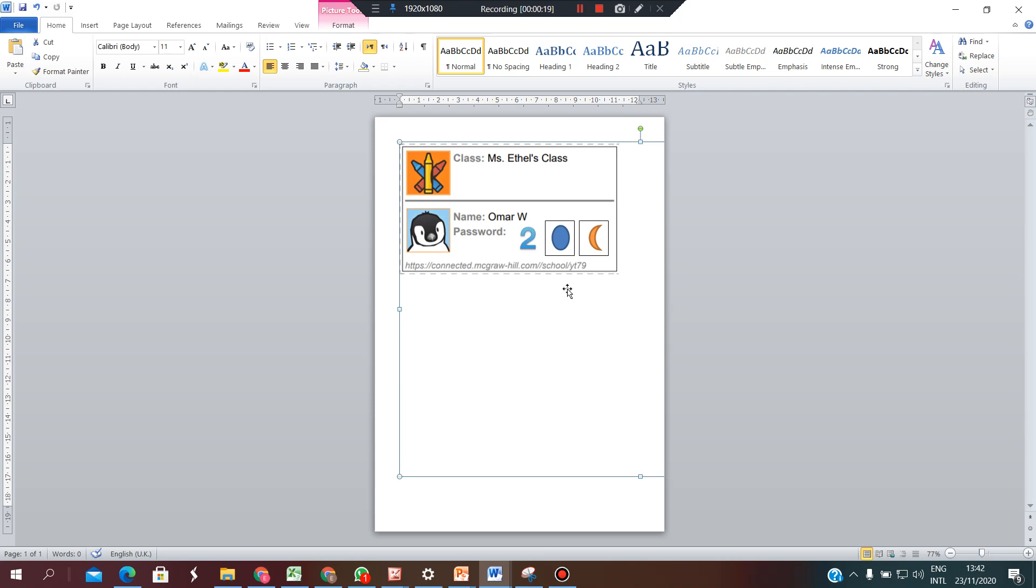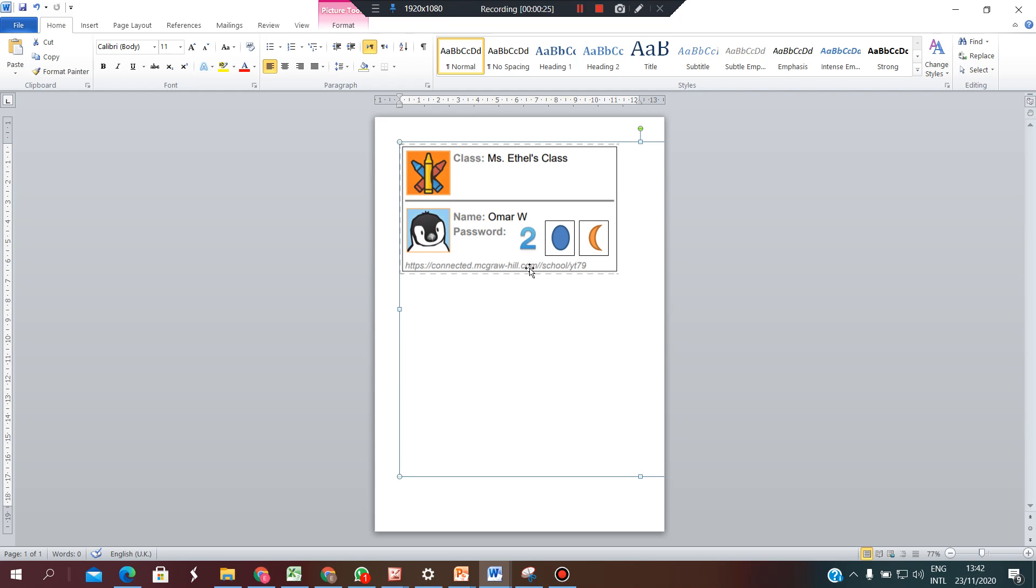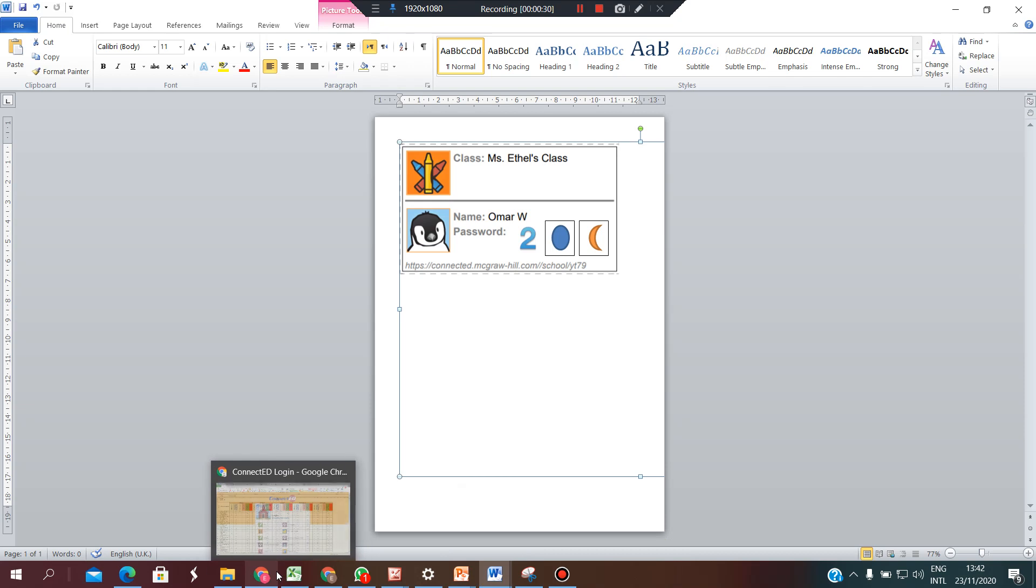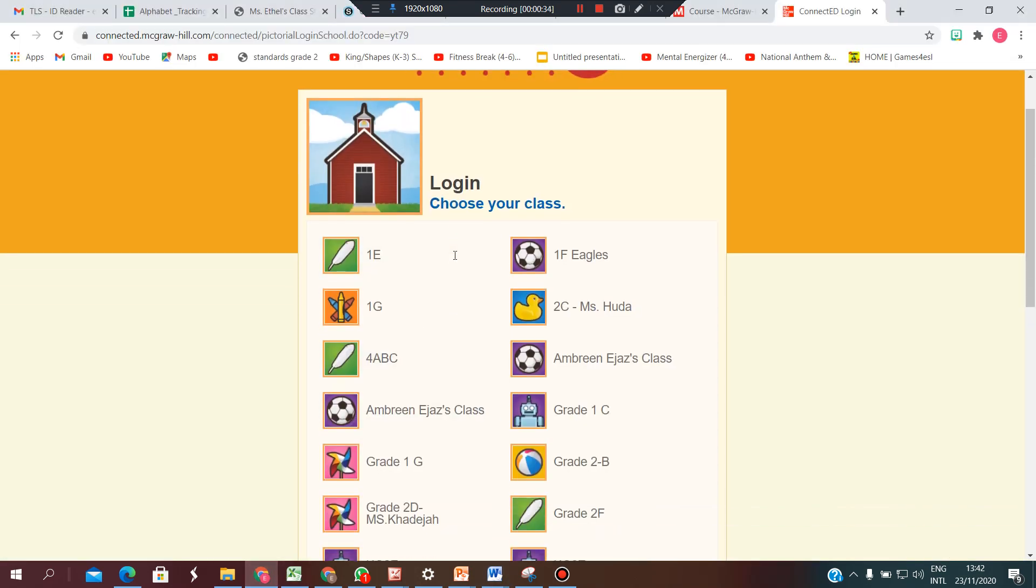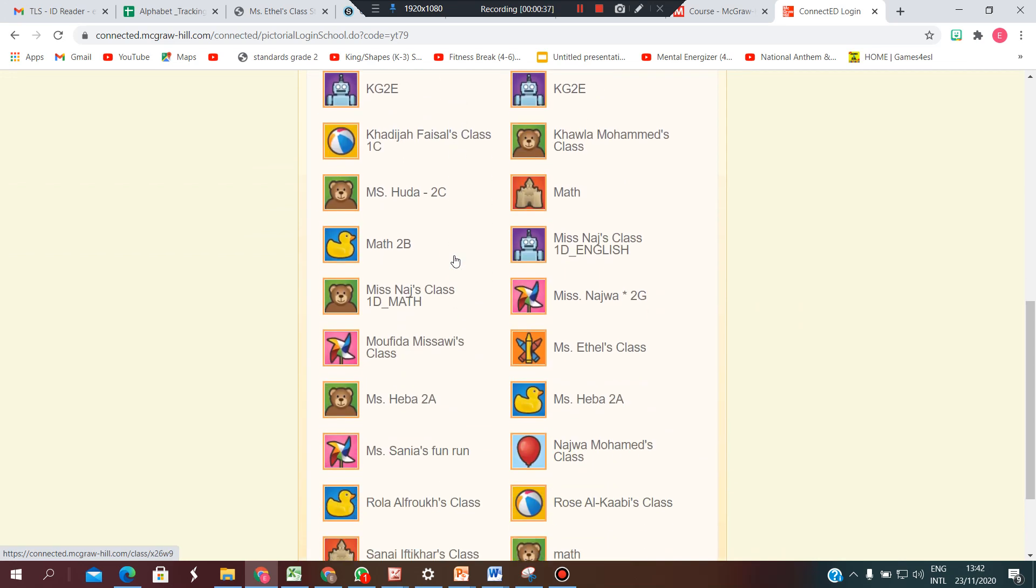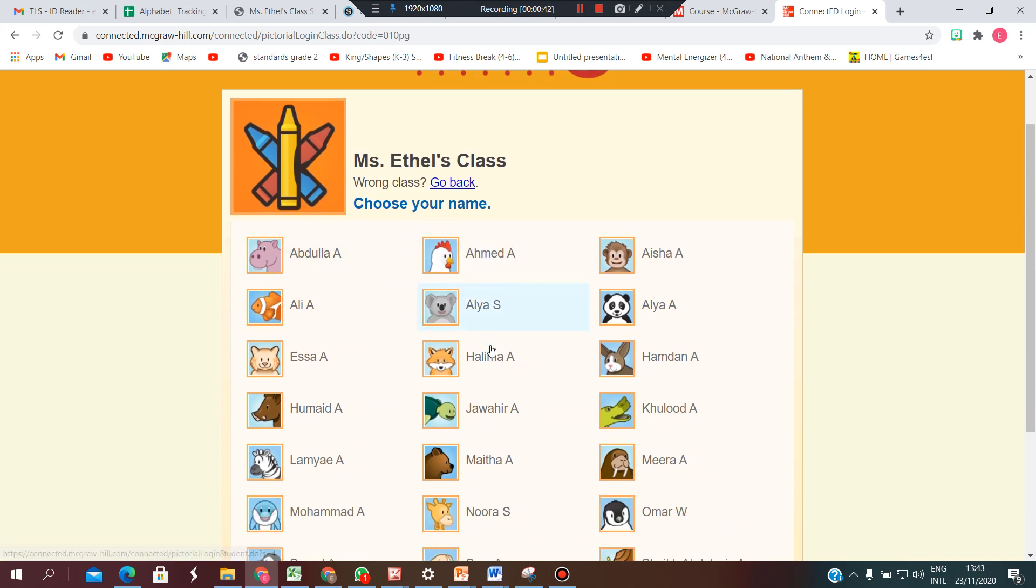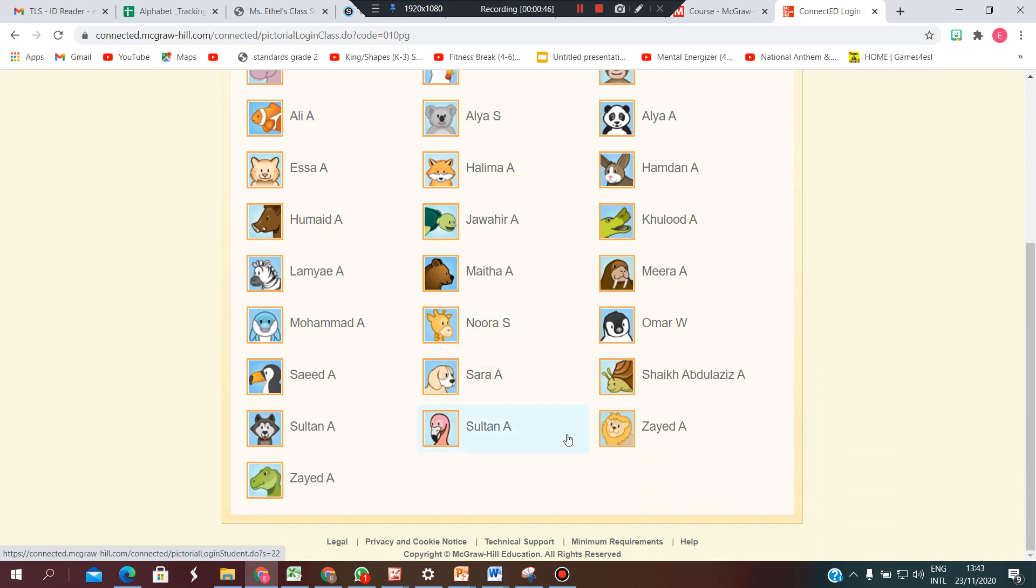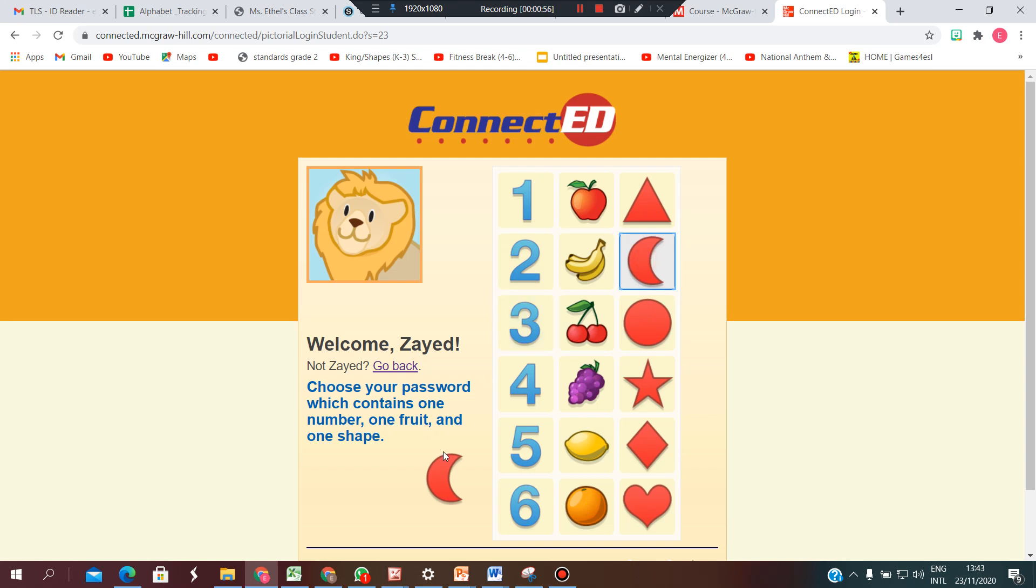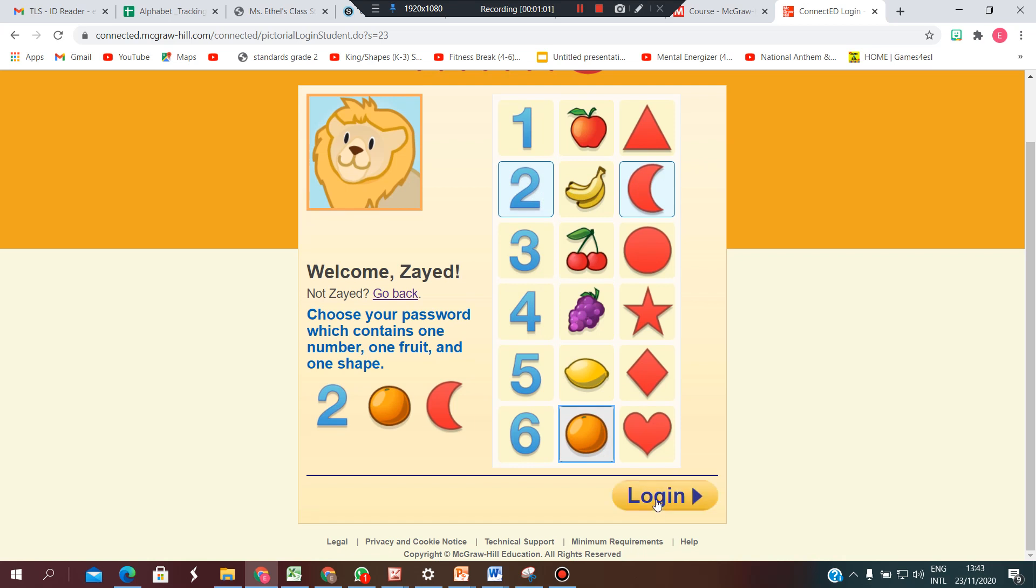Now you will take these credentials and go to this website. Once you're in the website, you are going to search for your class. So we are looking now for Miss Ethel's class. You are going to look for your name, enter your password, and log in.